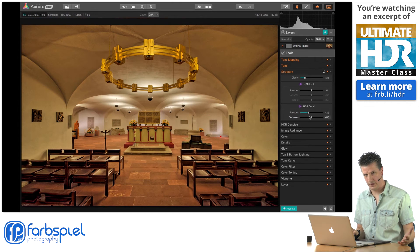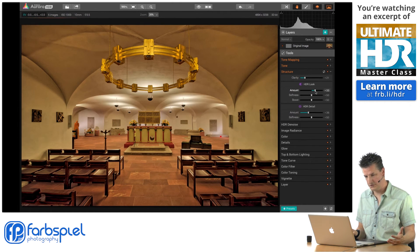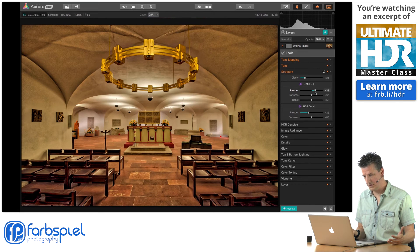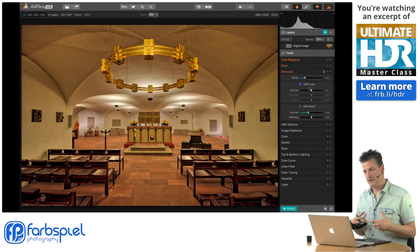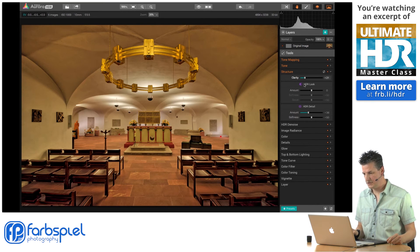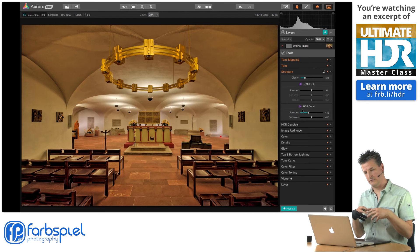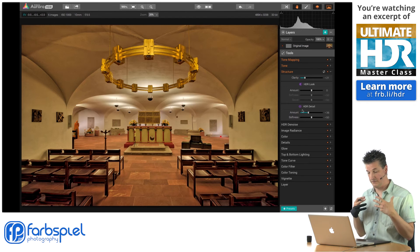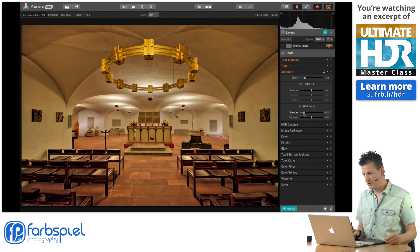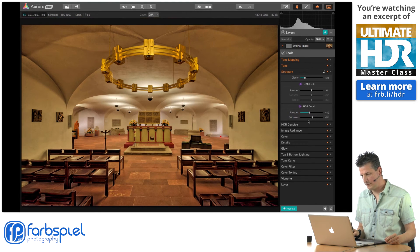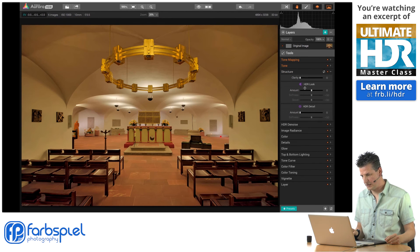If you like to intensify it even more, go ahead and add some HDR Look. But my personal way of doing things is to work with the Clarity slider for fine details and basic clarity, then if the image needs it, add some HDR Detail. If it's too much, correct that with the Softness slider in either direction, whatever fits the image best.